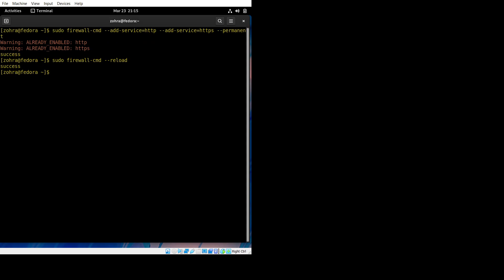Once that is done, we need to change some service ports in the firewall. To do that, this is the command: sudo firewall-cmd and so on. It says it's already enabled because I already did it. Once that's done, we have to run this command to reload it because we changed a file.